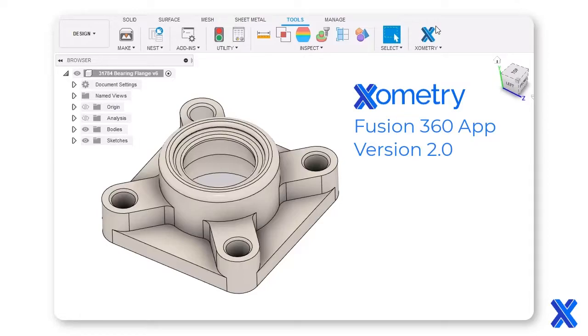Xometry has released its instant quoting app, version 2.0. Available for free on the Fusion 360 App Store or through Xometry.com.